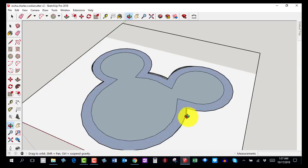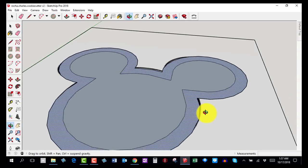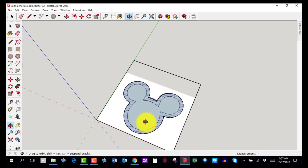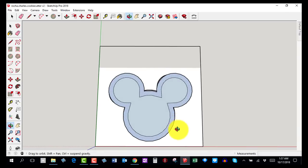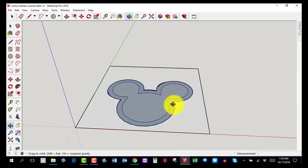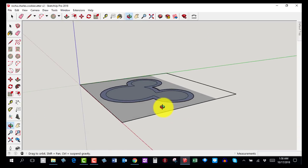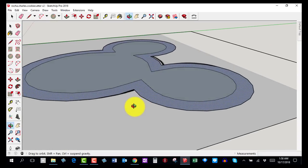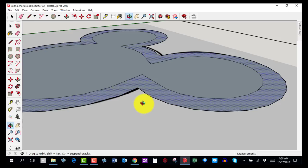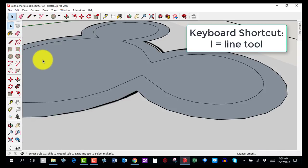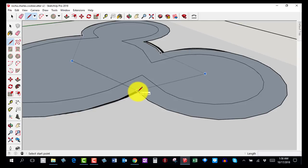Welcome back — this is step number eight and you're almost done. Orbit around and zoom in a little. I want you to lay the shape on its side and orbit around. We're going to use the Follow Me tool, which is very cool. Grab the Line tool — the pencil icon, keyboard shortcut L.